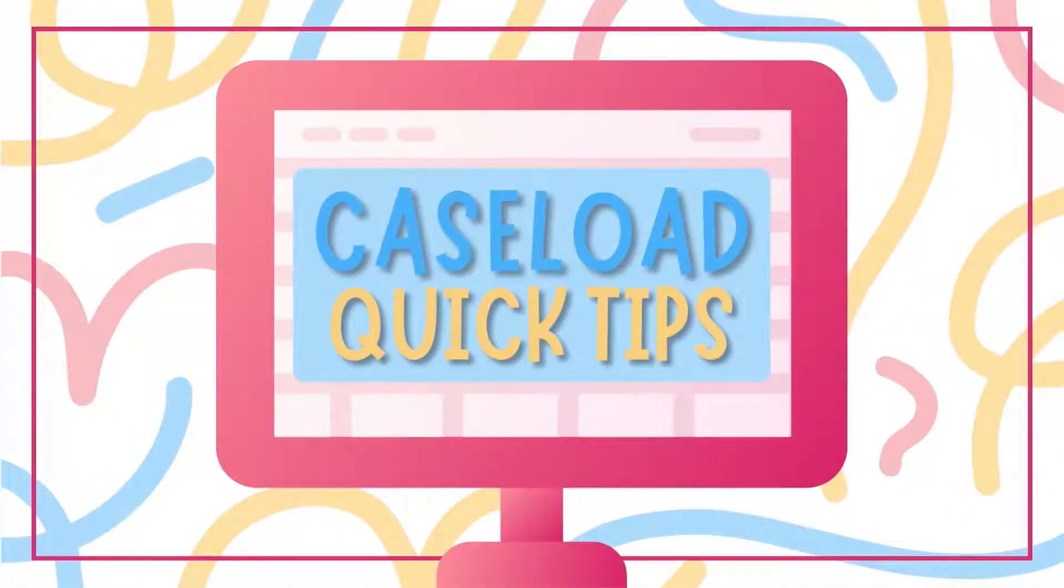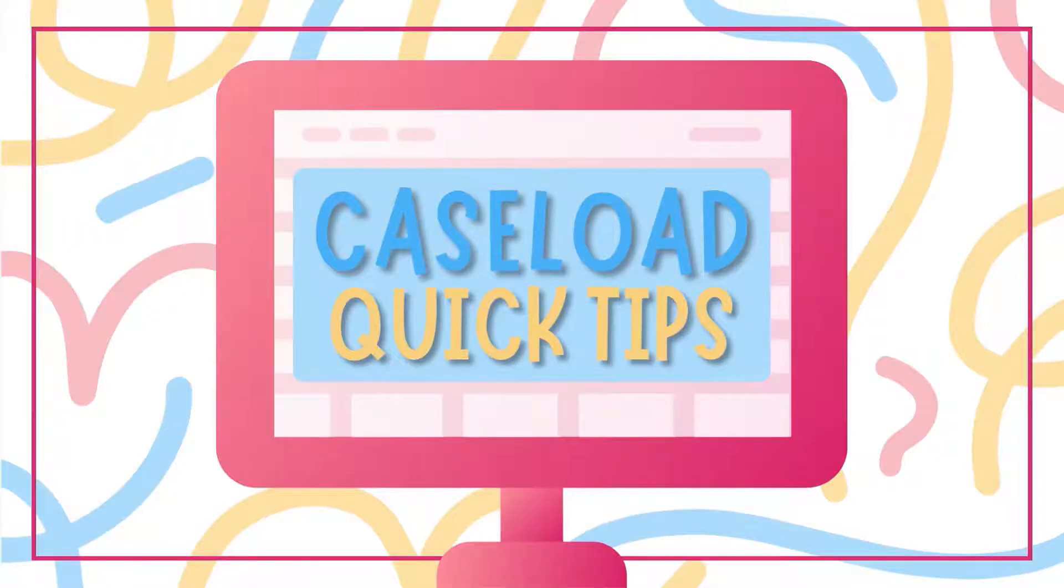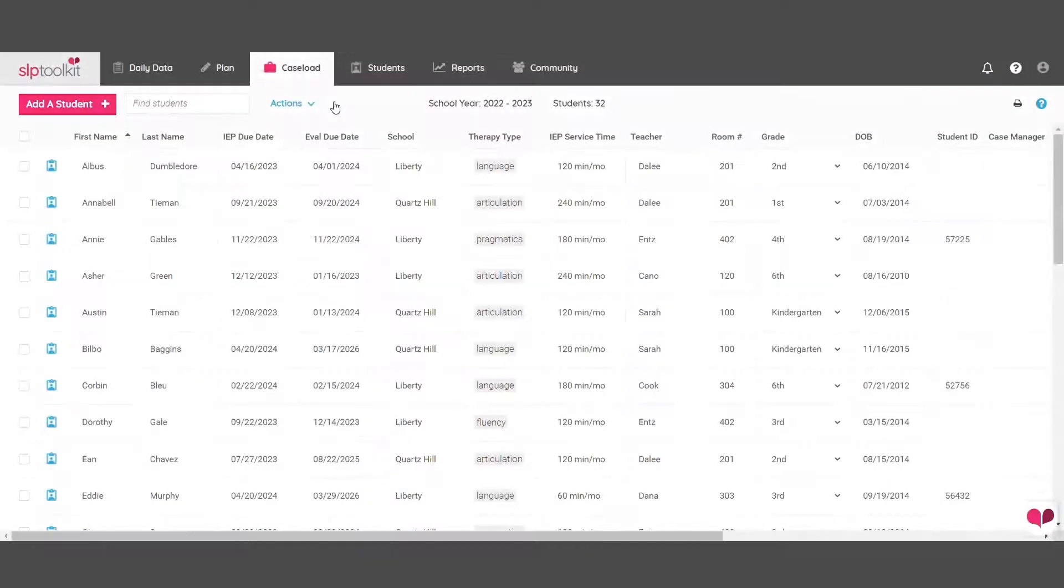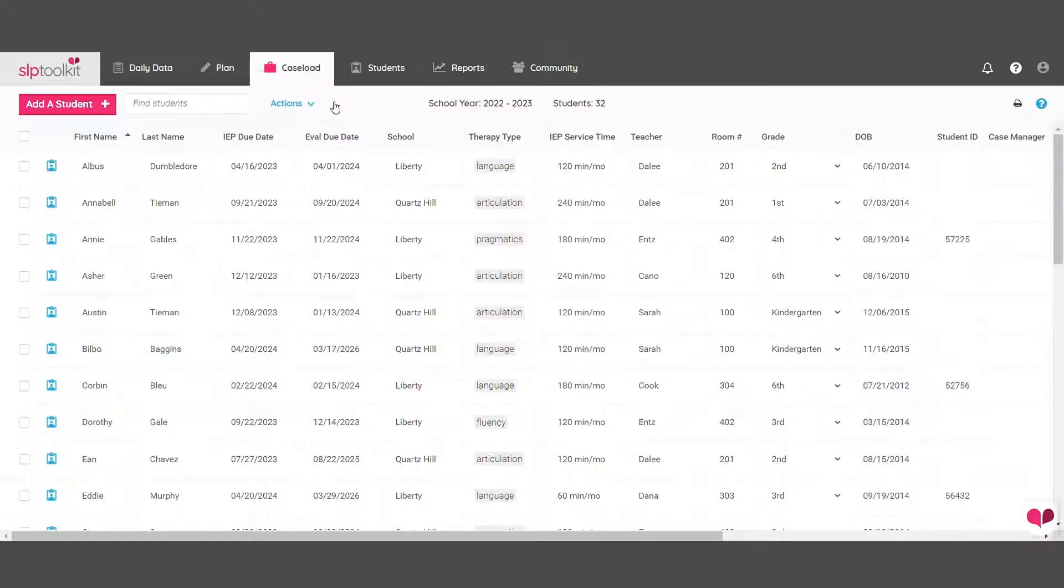Here's a few little tips on how to clean up your caseload before a brand new school year. If you're new to SLP Toolkit, first check out our tutorial on how to import your caseload.